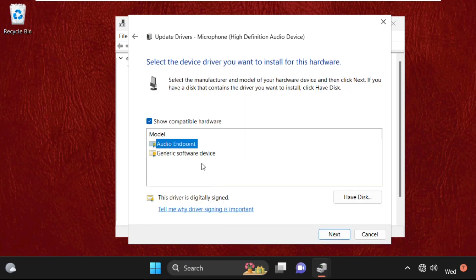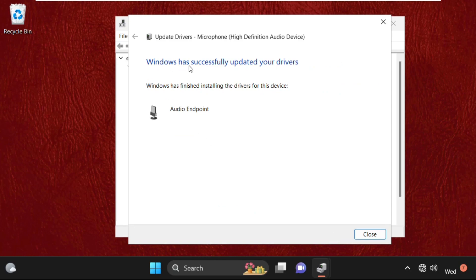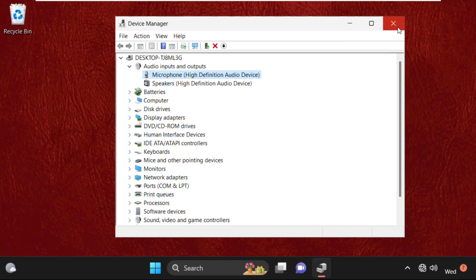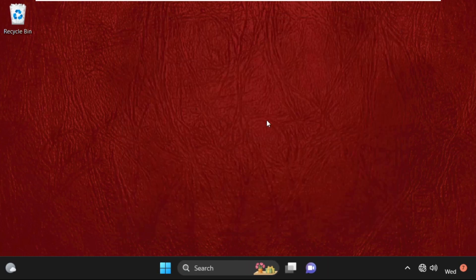The updated drivers are successfully installed. Once done, simply restart your system.